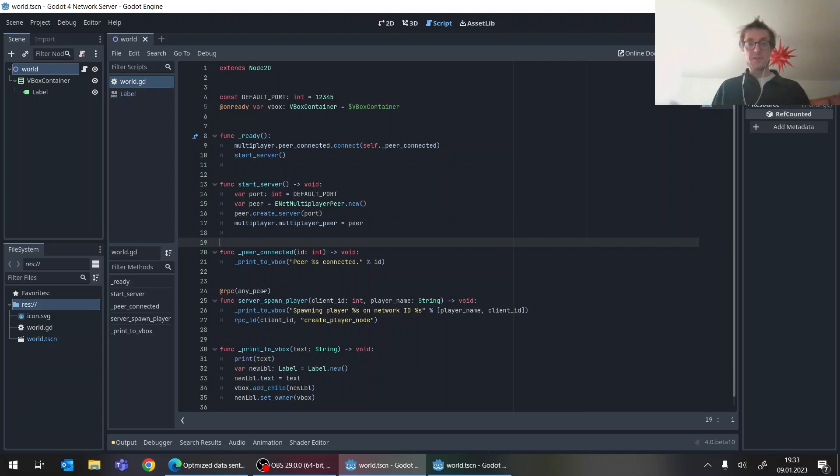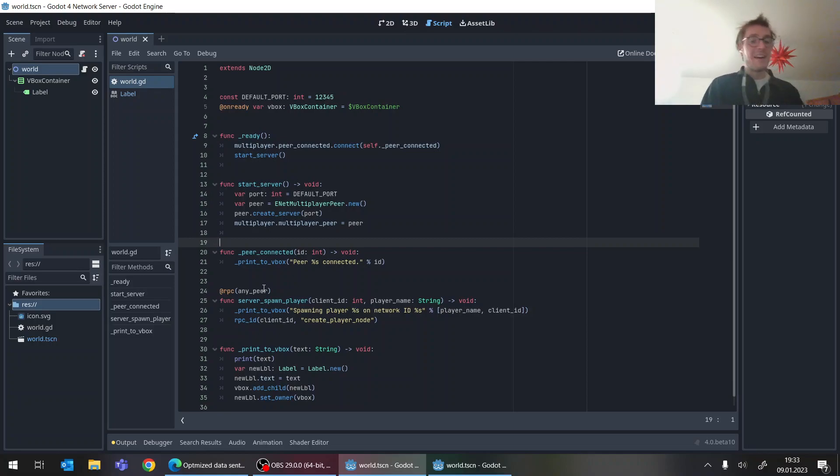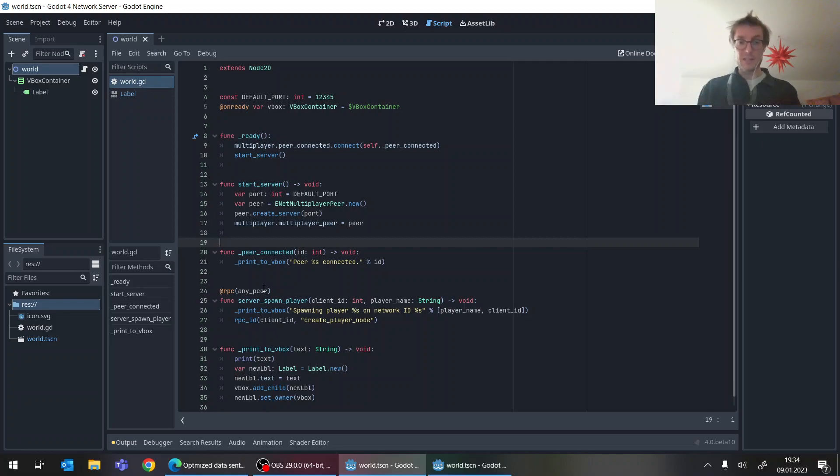But for instance, if you want to have an authoritative dedicated server setup, which I think for many cases is actually quite an interesting thing, then you have to take a bit more care than you had to do with Godot 3. And I just want to quickly show you a demo example.